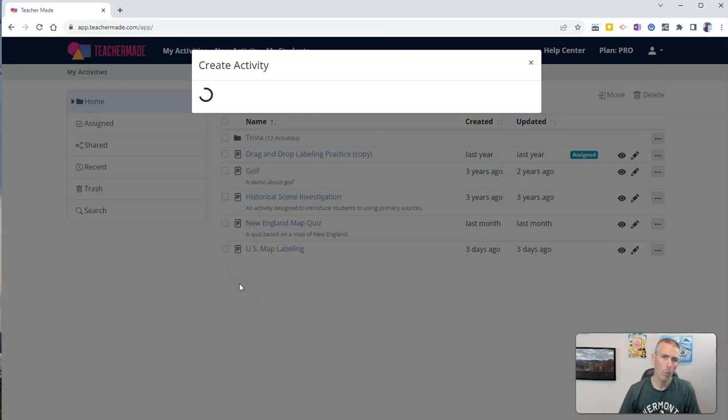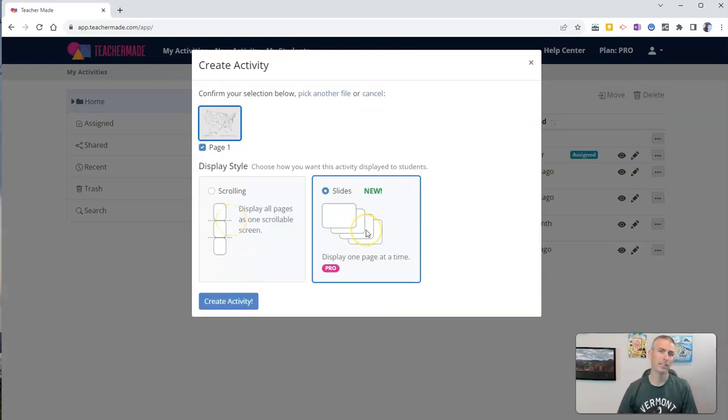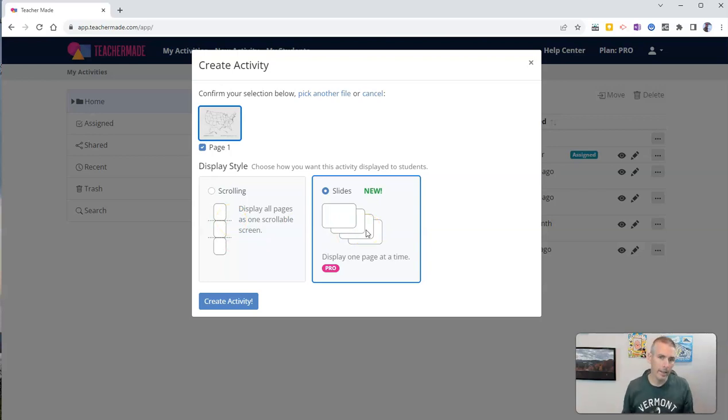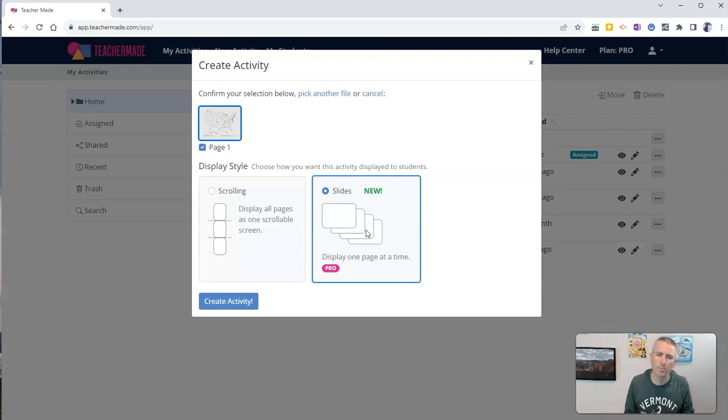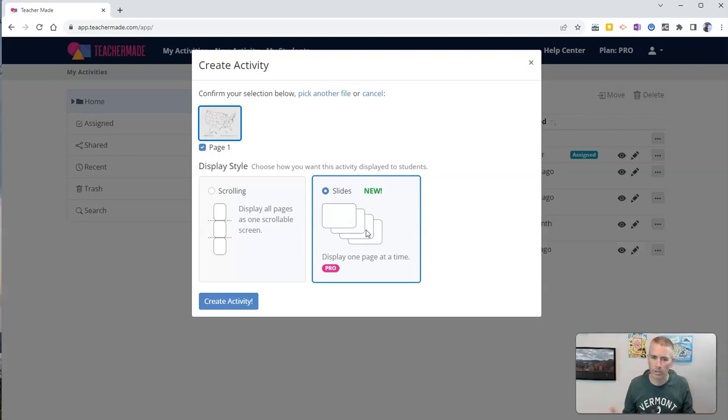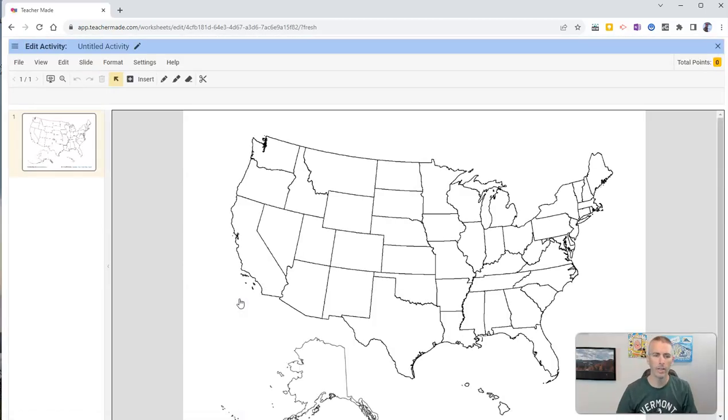And once it's uploaded, I can choose from a scrolling display or a slide display. Either version will work for this activity because we only have one page here. If we had a multiple page activity, we might want to use slides. But since I'm using just one page, it makes no difference if I use slides or scrolling display. So let's create my activity.